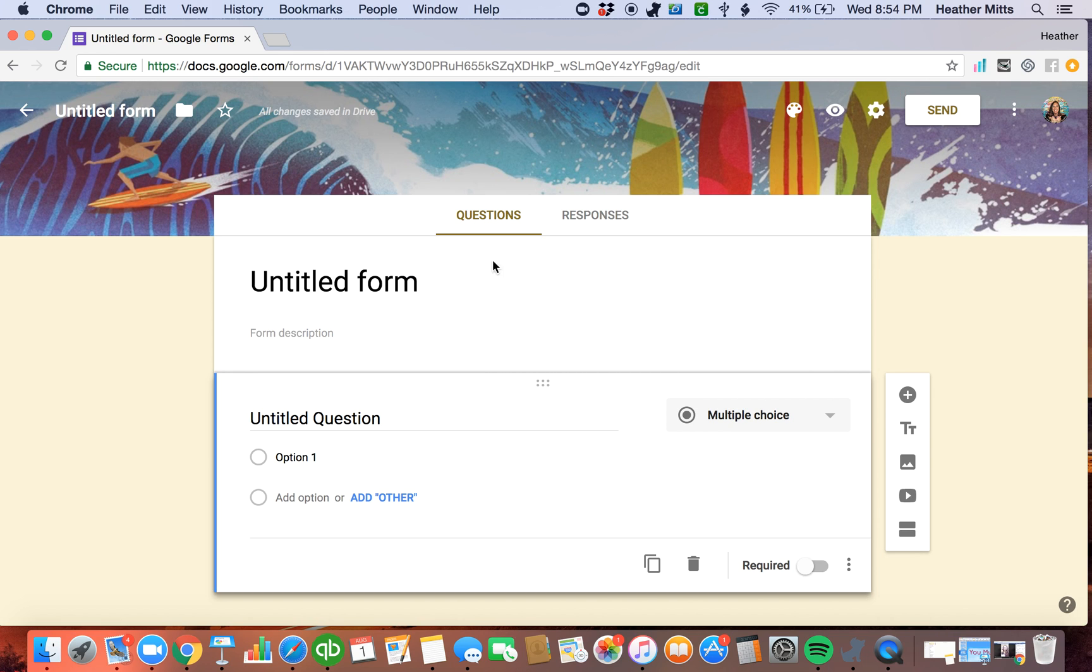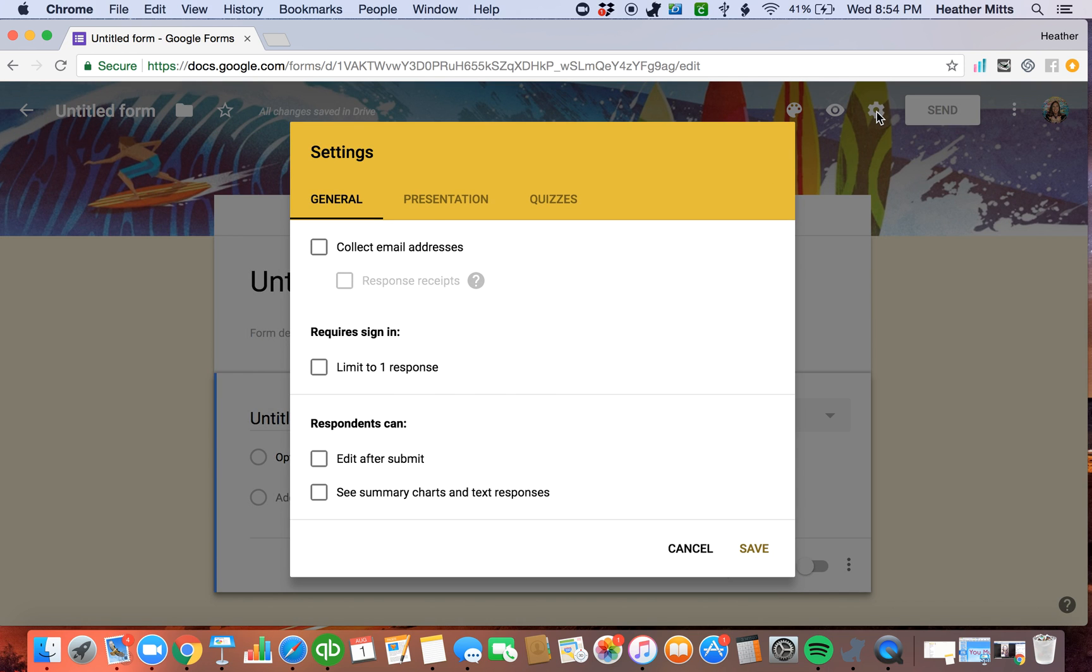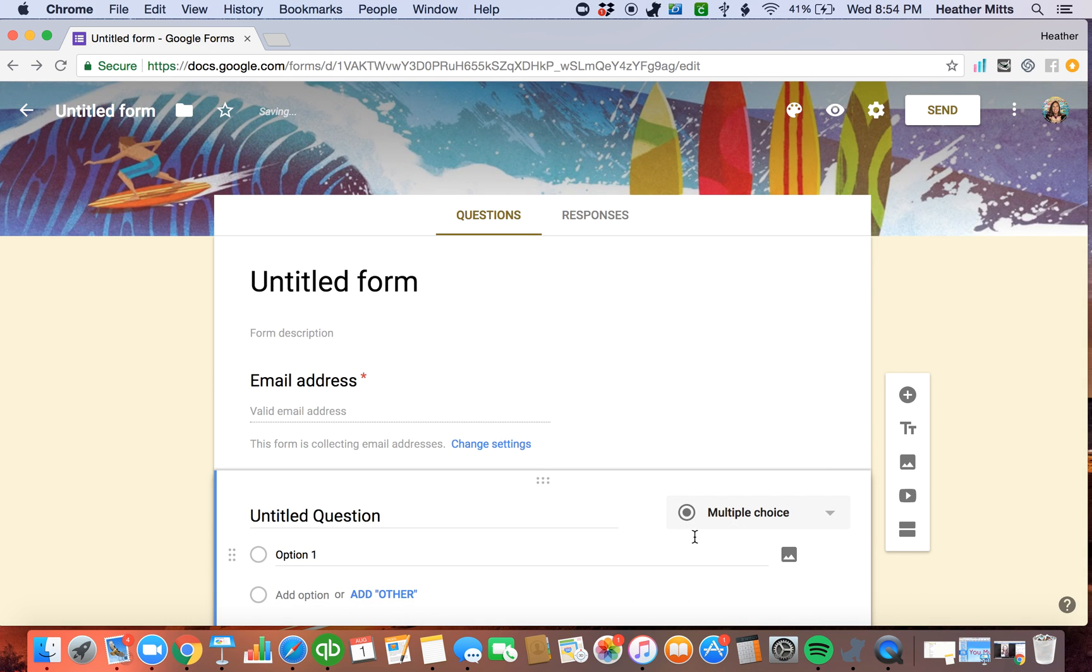Now, the next thing that I like to do is click here on this settings button. And I always ask for it to collect an email address. That way, it will always ask for their email address and it will provide me with their email address.